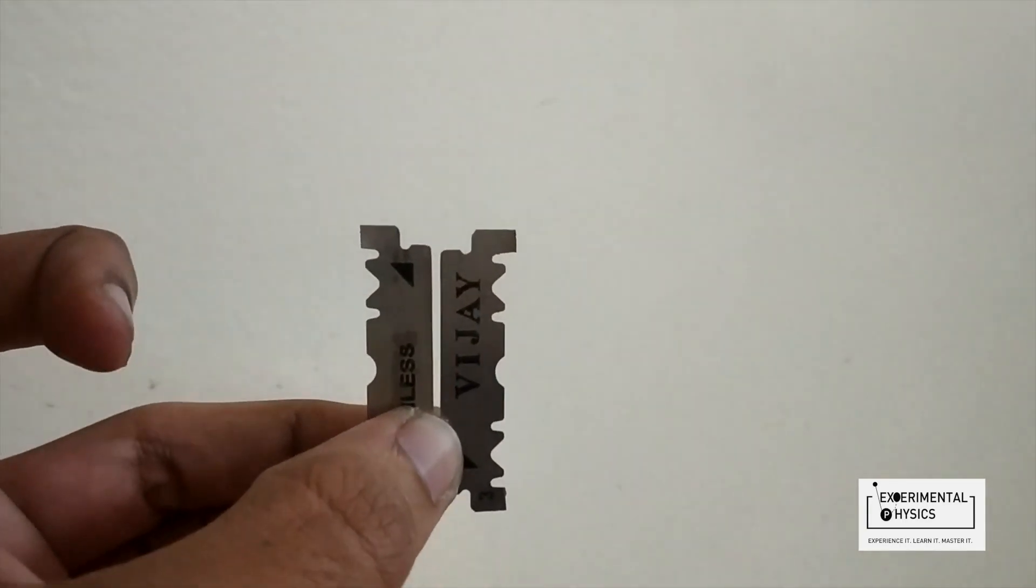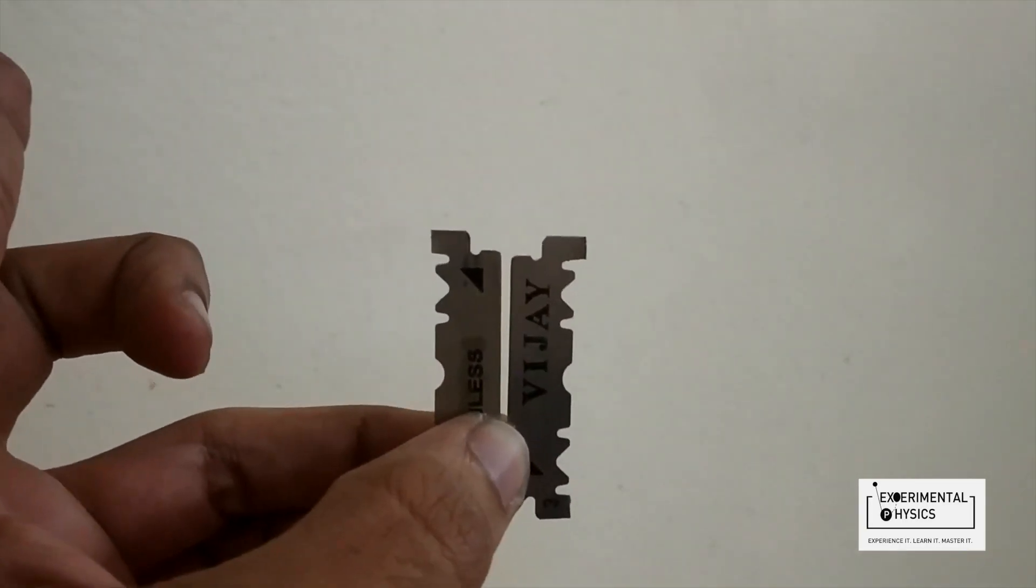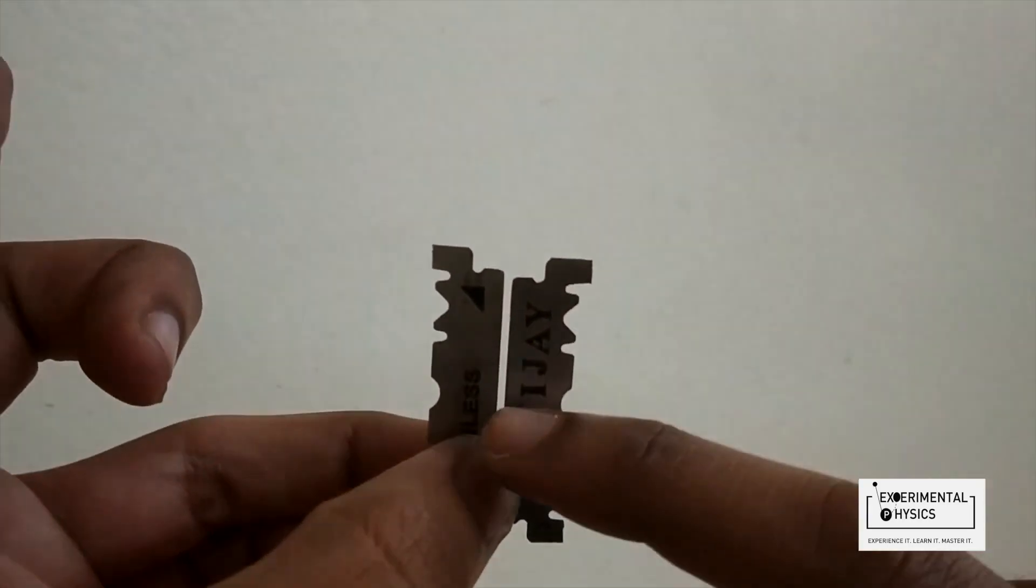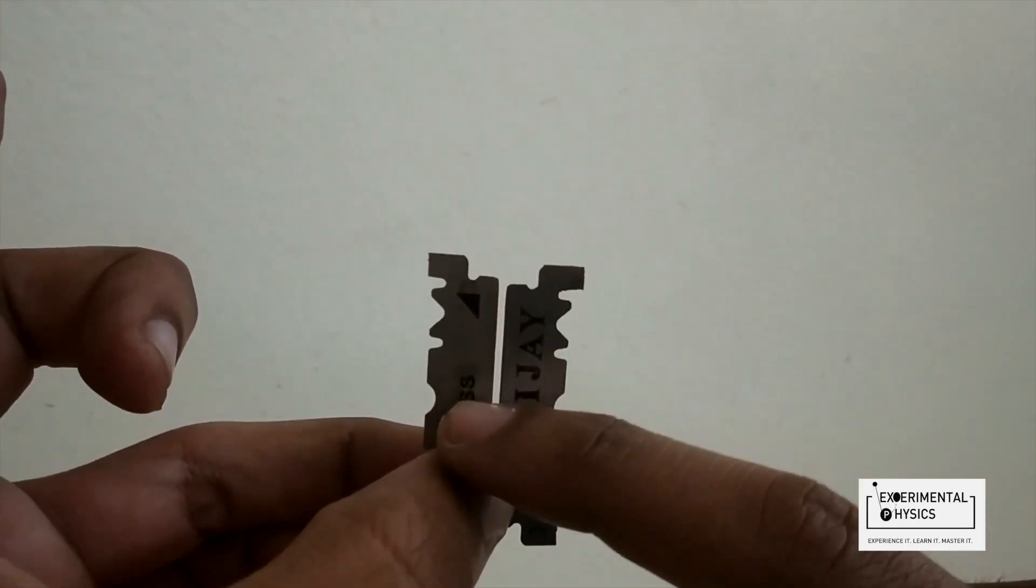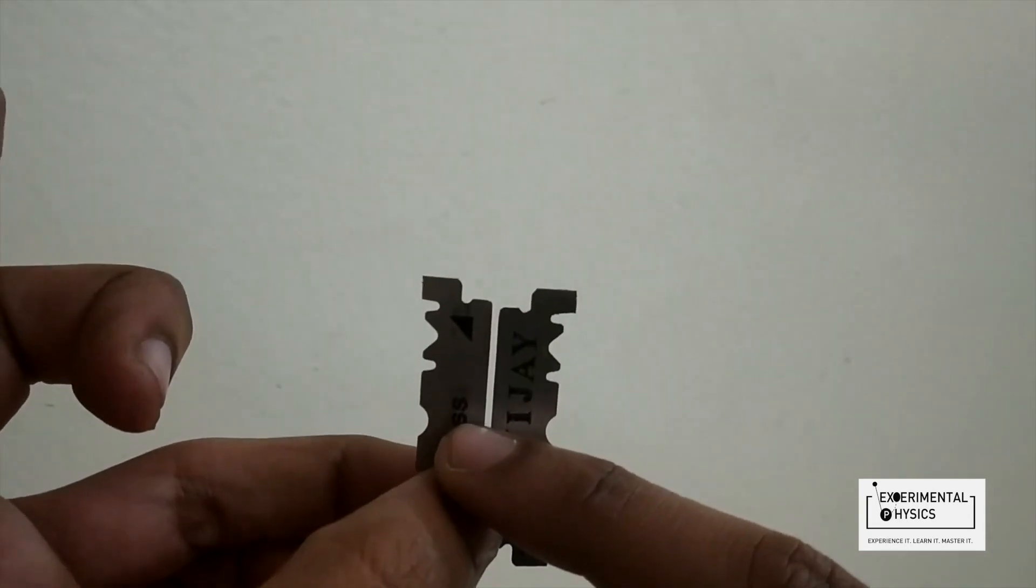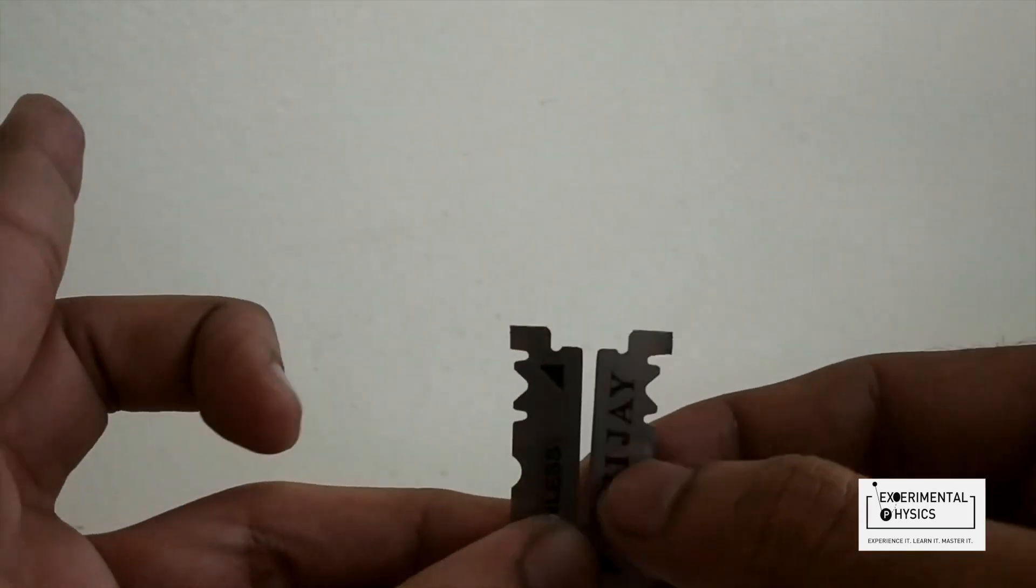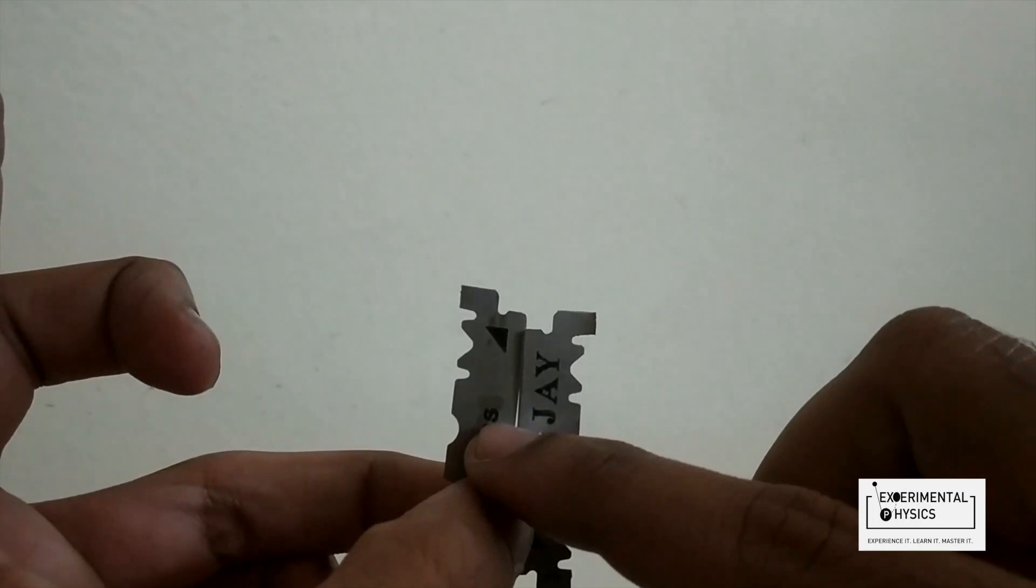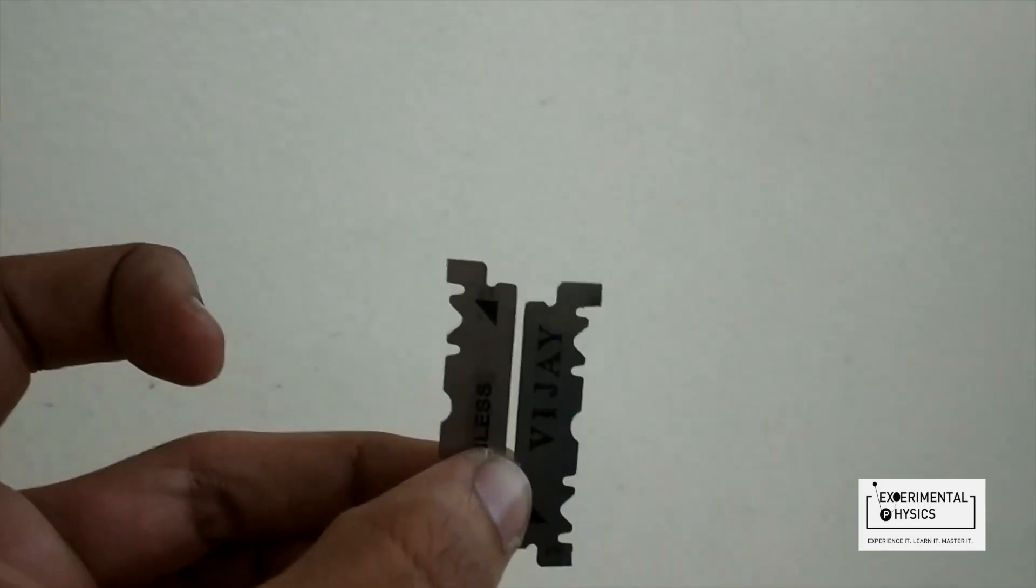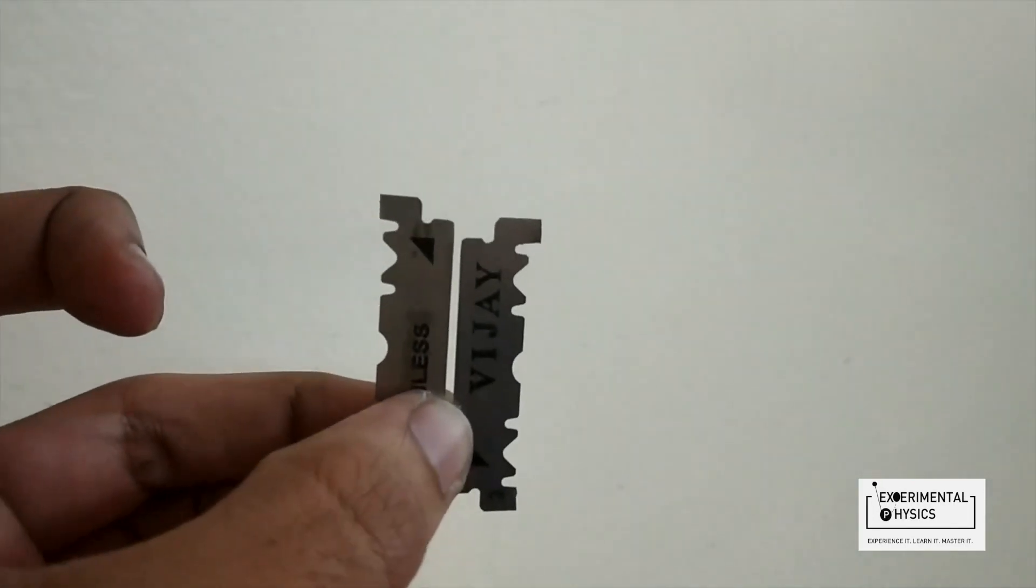These are the two shaving blades that I will be using to create interference pattern of light. I'm going to incident the laser light on this slit that is created by the two blades. Light will fall on the two edges, one on this and one on this, due to which it will bend and you will see a really beautiful interference pattern.